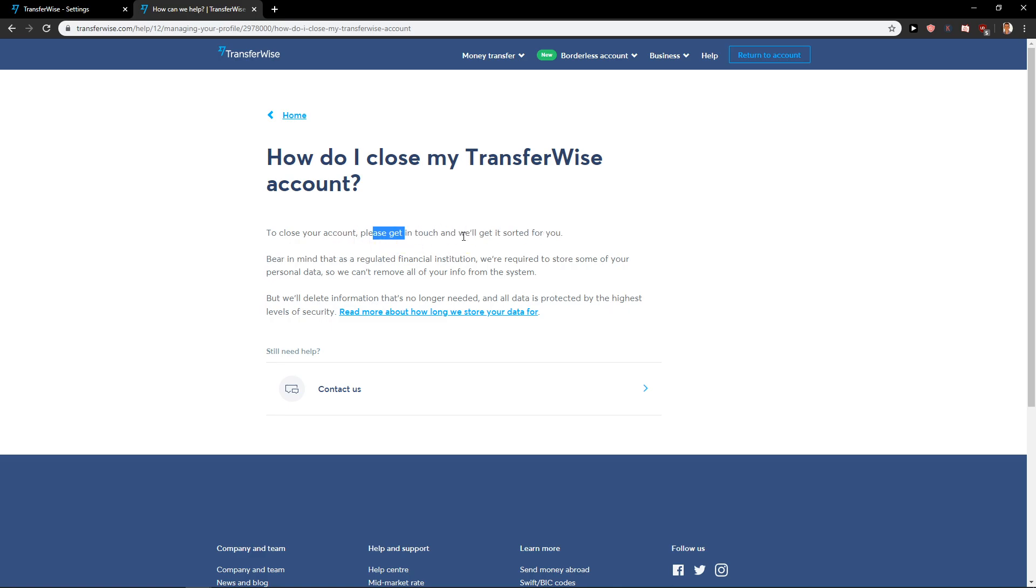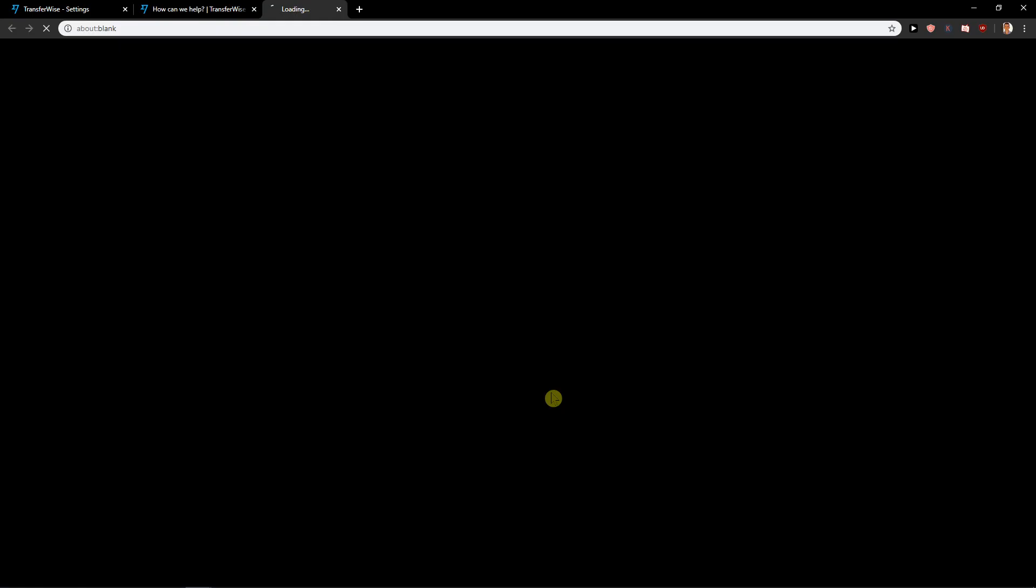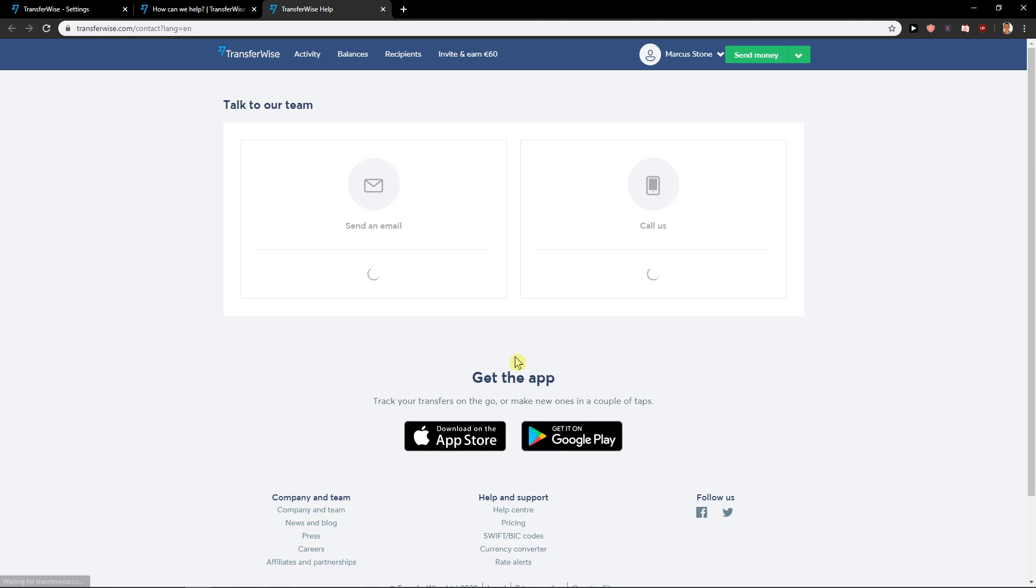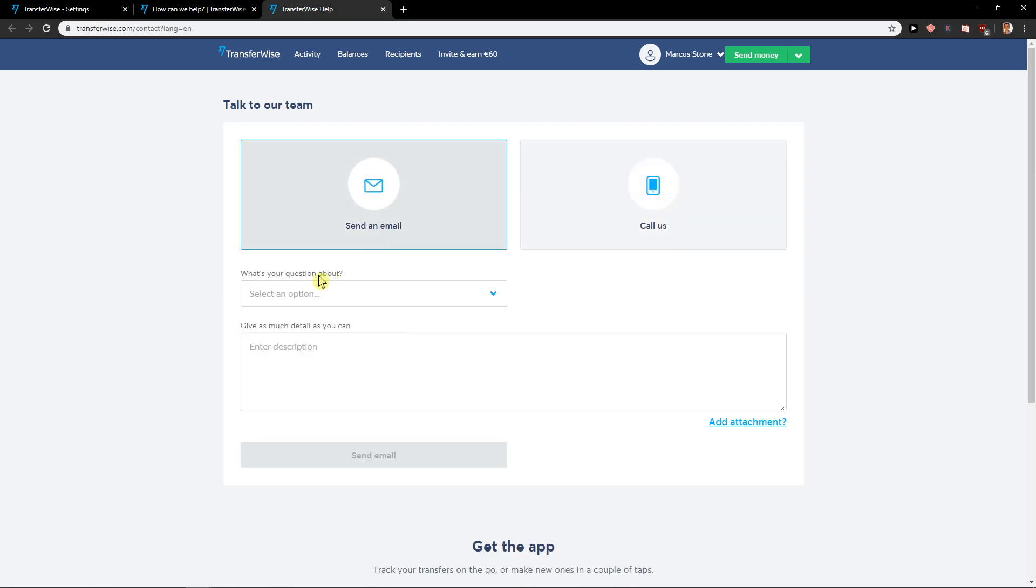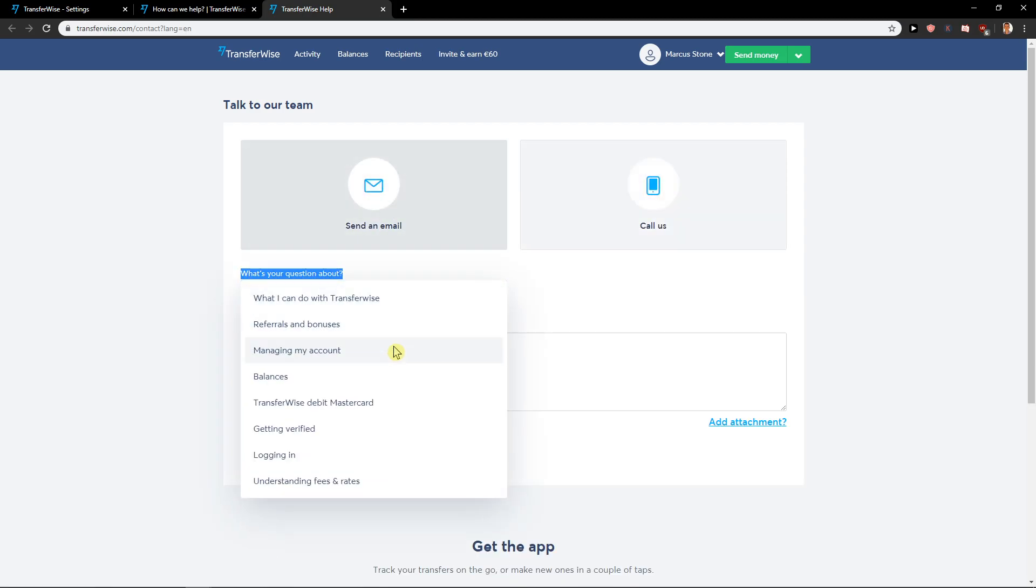So we need to write them. What you need to do is click here on contact us, send an email. What's your question about? Select an option, now click here on managing my account.